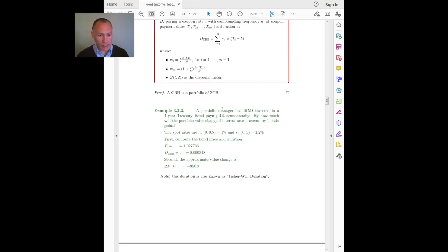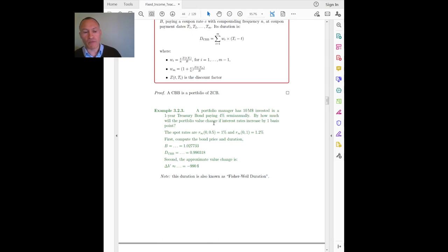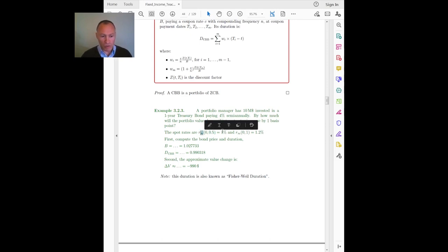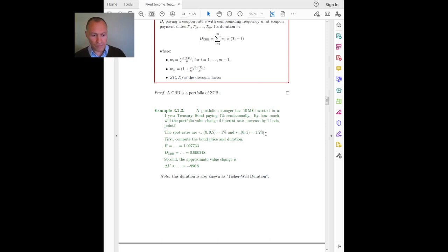Example: a portfolio manager has $10 million invested in a one-year treasury bond paying 4% semi-annually. By how much will the portfolio value change — meaning the bond price change — if interest rates increase by one basis point? We are given the spot rates for the maturities of the coupons, namely six months and one year, and the rates are in continuous compounding: 1% for six months, 1.2% for one year.